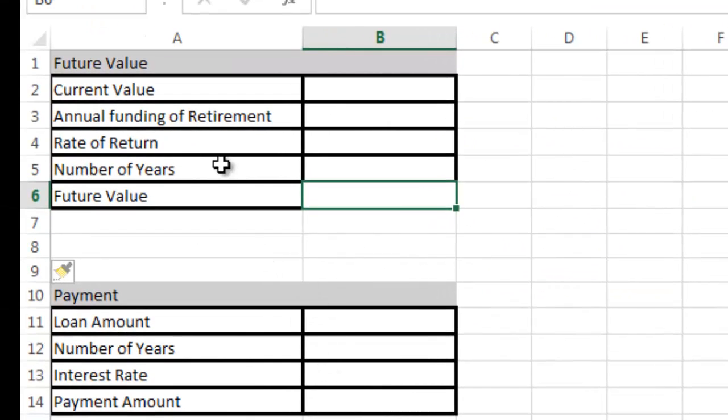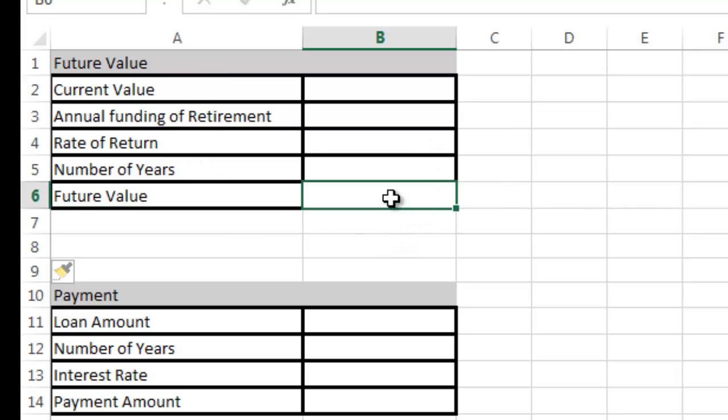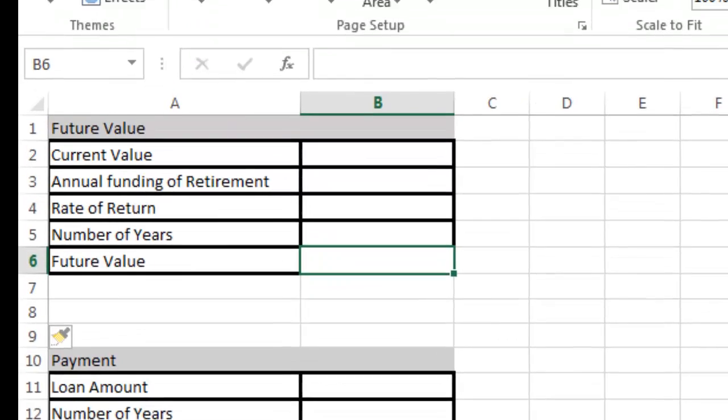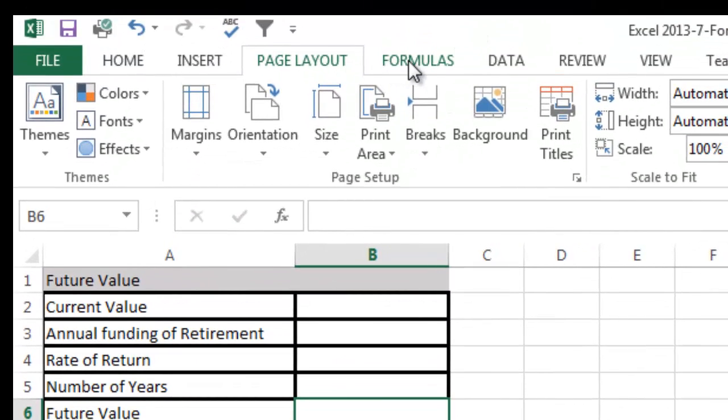On the sheet over here, I've created a future value table, and we're going to learn how to calculate the future value. I could calculate it manually, but I thought it would be easier to use this table and show you how to work with it for ease of use and adjustments. I'm going to jump over here to formulas.